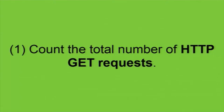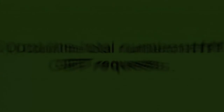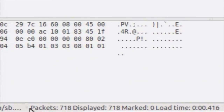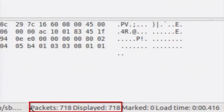Now we will go through some sample exercises. The first question: we would like to count the total number of HTTP GET requests. As you can see on the status bar, it shows the total packets and the displayed packets. The total number of packets in this capture file is 718, and since we have not applied any filter, the displayed packets are also 718.